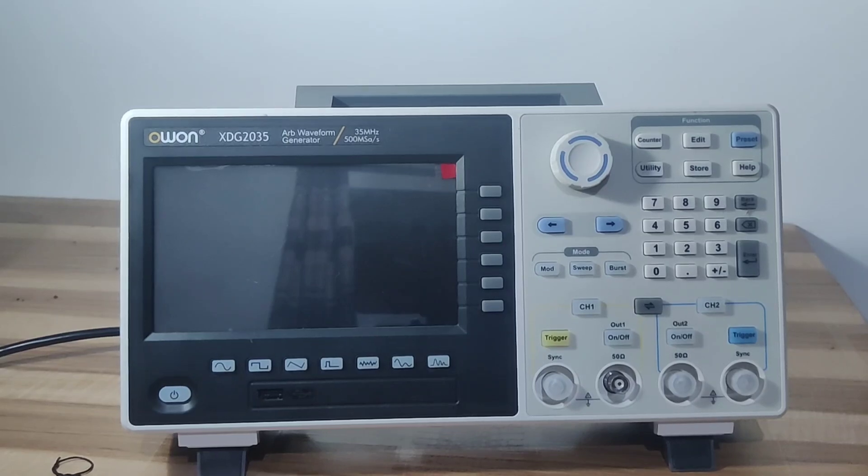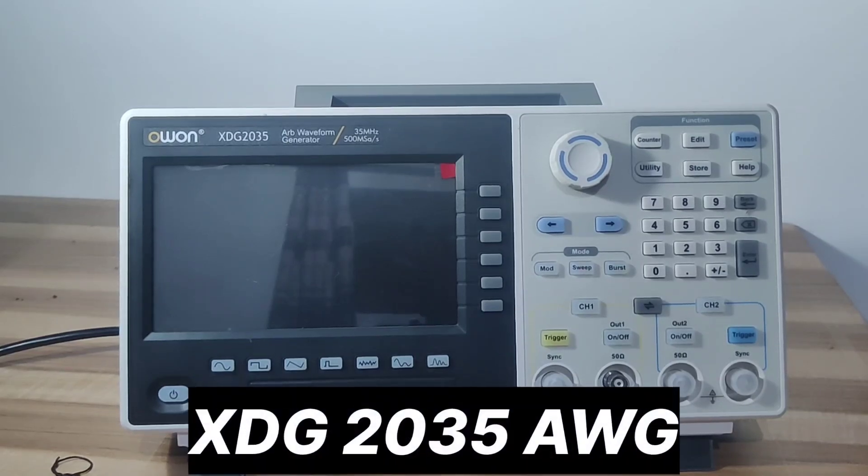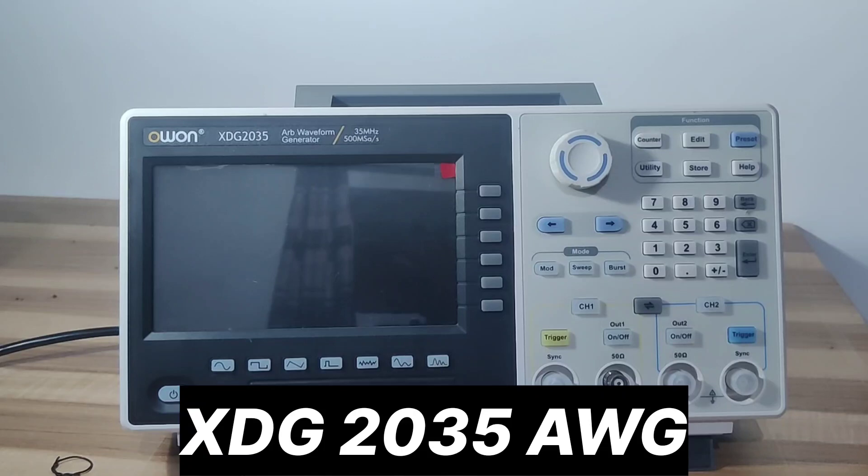Hi guys, today I'm going to talk about the waveform generator OWAN XDG2035.